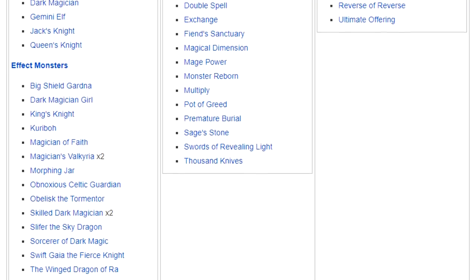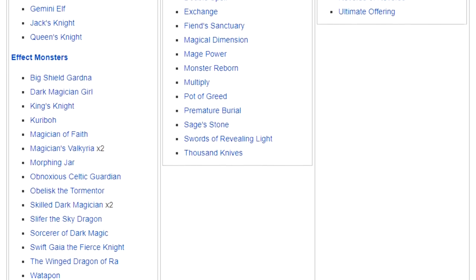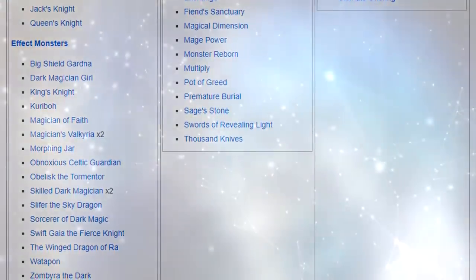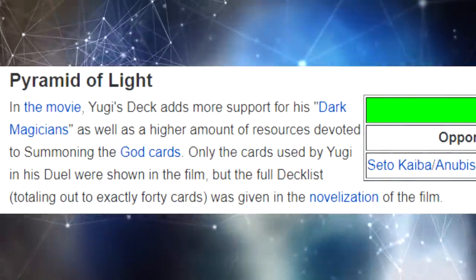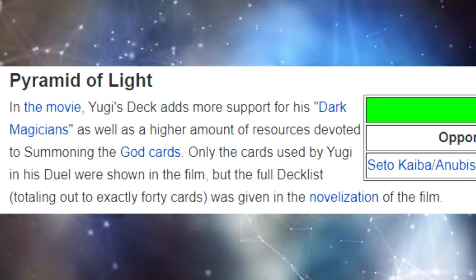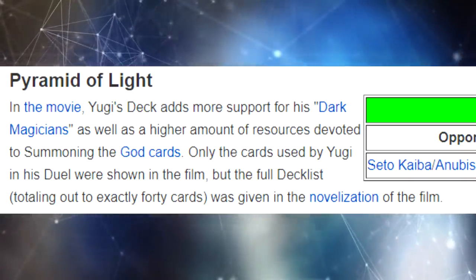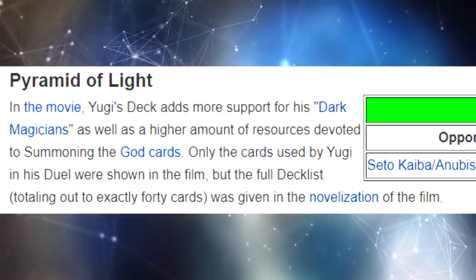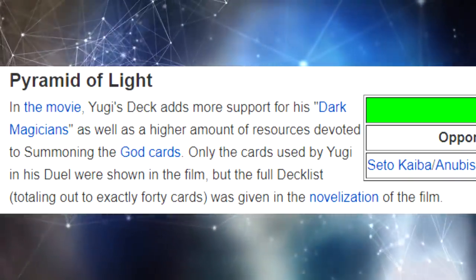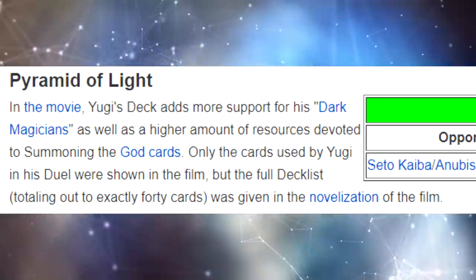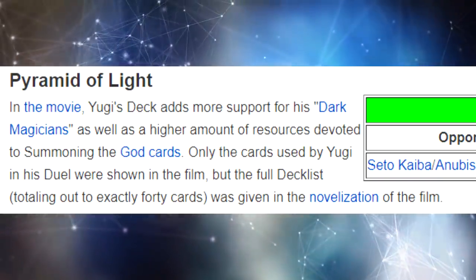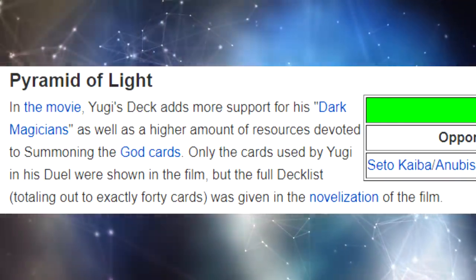This was still under the Pyramid of Light movie, and it wasn't until I read the description that I understood. The description usually just talks about the strategy, but the last sentence says: 'Only the cards used by Yugi in his duel were shown in the film, but the full decklist, totaling exactly 40 cards, was given in the novel of the film.' And I understand now what I did wrong — it makes no notes on the actual decklist for any cards that did not appear in the movie. I then checked the appearances page for Gemini Elf and realized it didn't actually appear in the film at all.